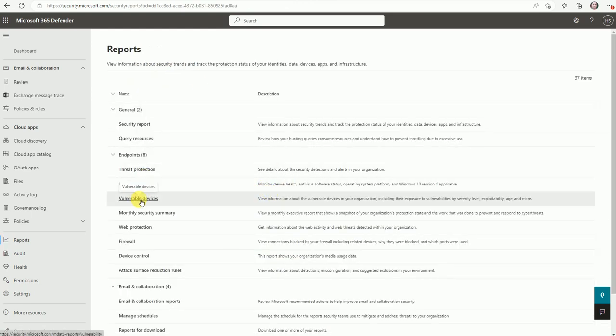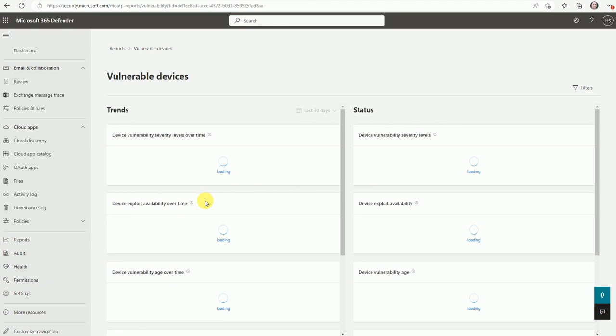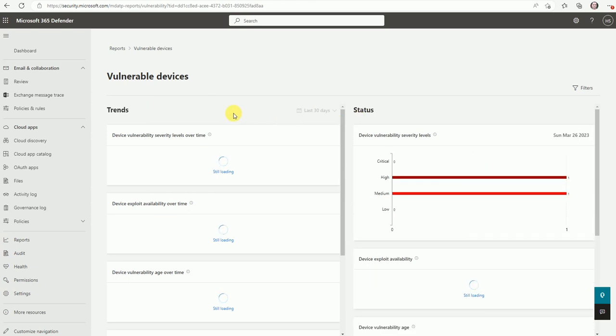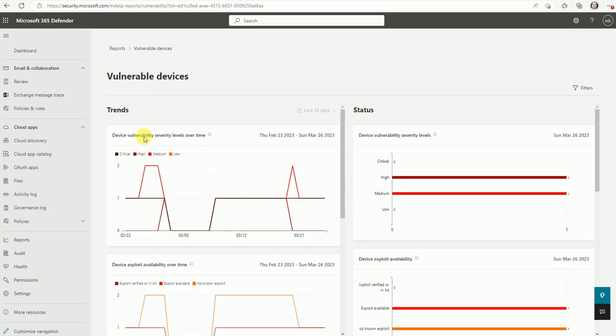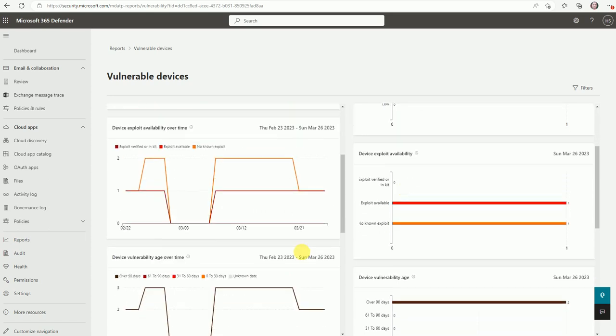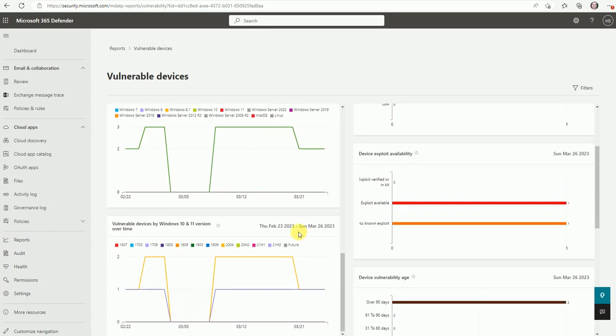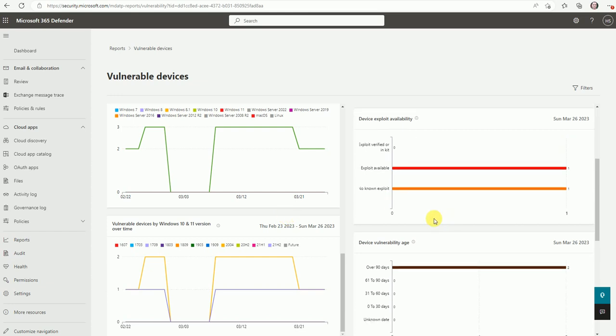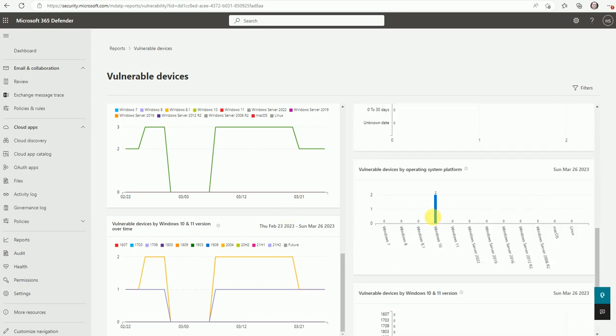Now let's go to the vulnerable device. Where are the devices vulnerable? You will get a report here, like the trends and status. So this is like trending and here one device with the high risk device, the vulnerability security level, and one is with the medium level. So you can get the device vulnerability status dashboard here.